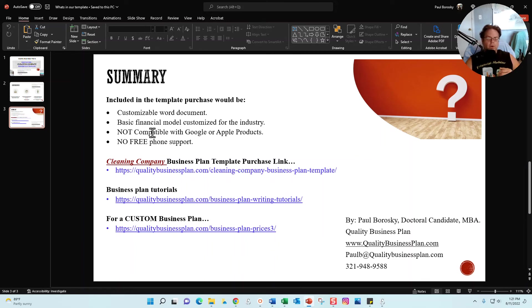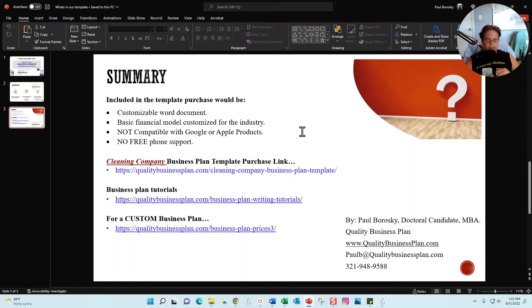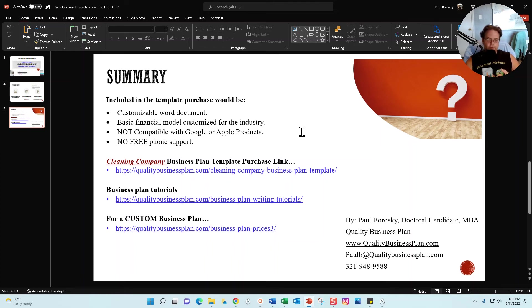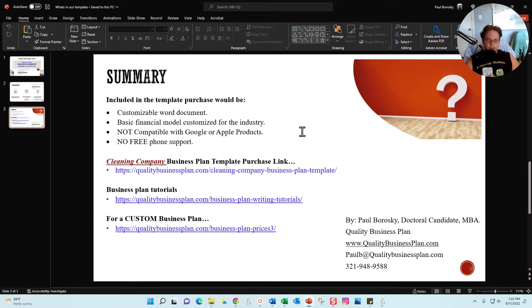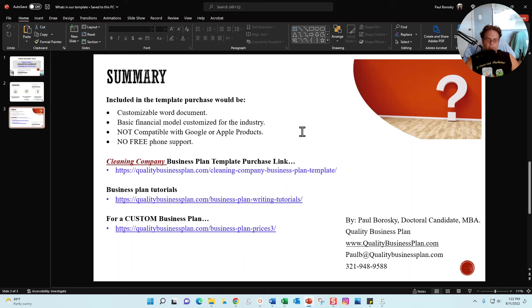There are some restrictions or limitations to my template. First and foremost, it is not compatible with Google Docs or Apple products. Also, I do not offer free phone support after you buy the template. If you've got questions about the template before you buy it, please feel free to pick up the phone, give me a call, send me a text, email. I'd be delighted to have a great conversation about my cleaning company business plan template, how it operates, what's in there, and so on.